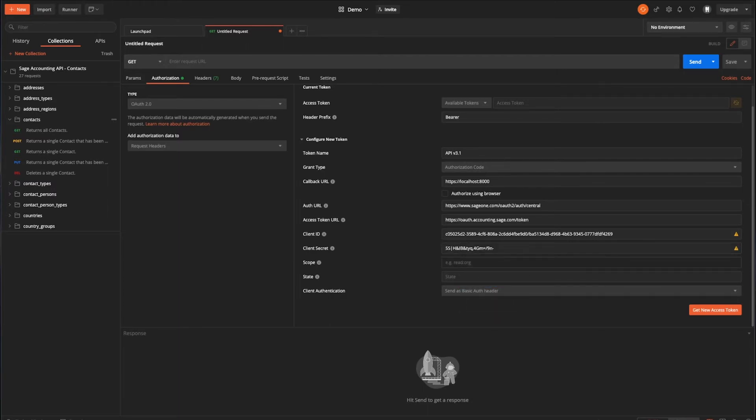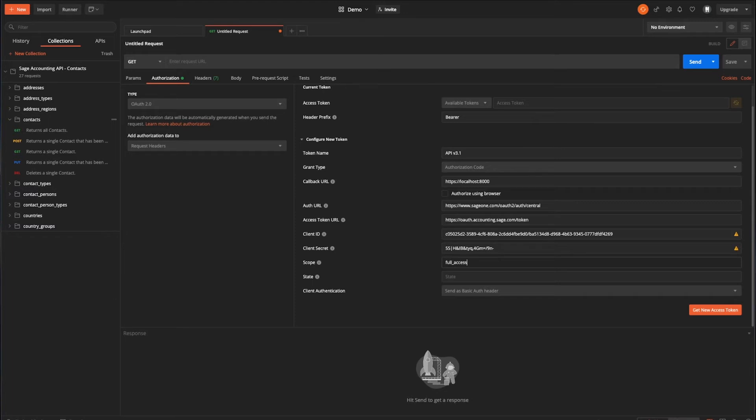So next, we want to look at the scope, and that's effectively determining the overall access for this request. In the case of accounting, really, it's only ever going to be read-only or full access. So for the sake of this, I will choose full access. What I would say, though, is that really, it's the permission set of the authenticated user that fundamentally determines which modules or area of that accounting business that they have access to.